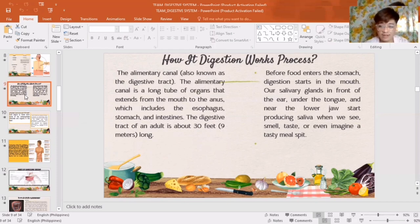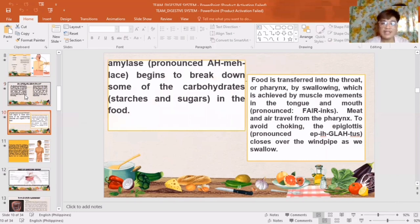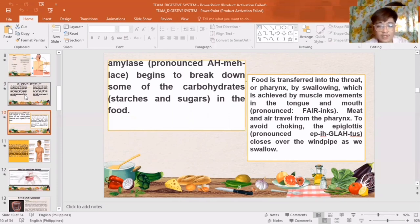Our salivary glands — in front of the ear, under the tongue, and near the lower jaw joints — start producing saliva when we see, smell, taste, or even imagine a tasty meal. Amylase enzymes begin to break down some of the carbohydrates, starches, and sugars in the food. Food is then transferred into the throat by swallowing, which is achieved by muscle movements in the tongue.